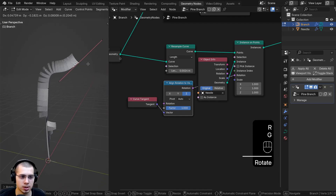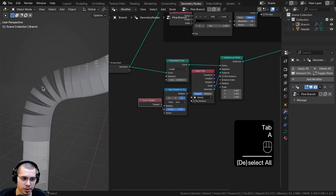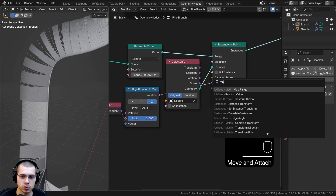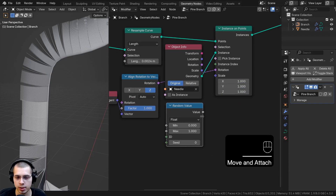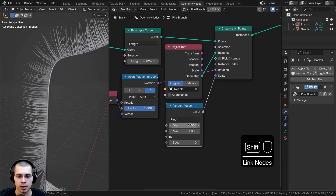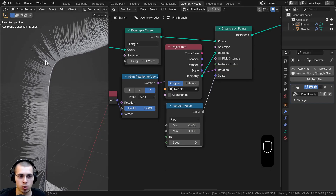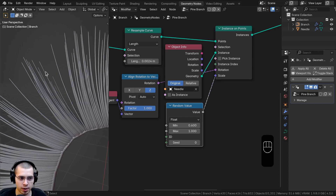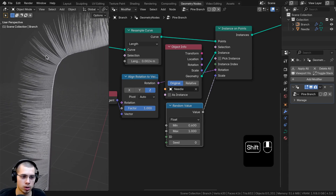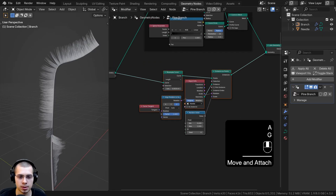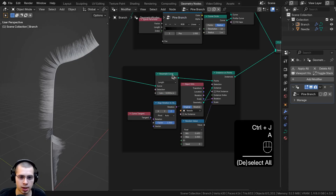The needles still aren't rotating randomly around the curve, so we still need to fix that. I also want to add random scale because they all have the same exact scale, which doesn't look realistic. I'll search for a Random Value node, connect the Value to the Scale of Instance on Points. I'll set the minimum to 0.6 and the maximum to 1 so there are random scale values between 0.6 and 1.